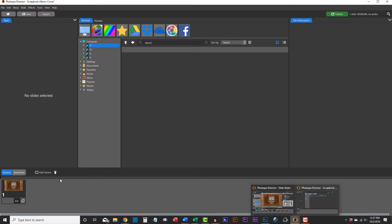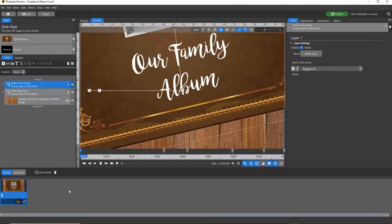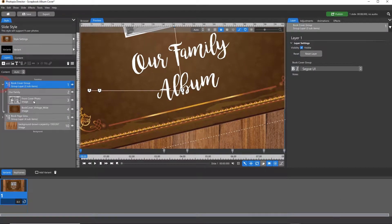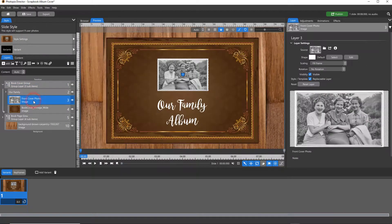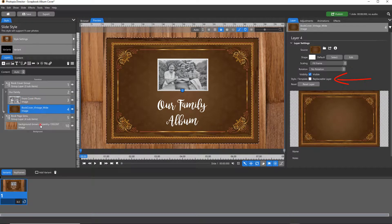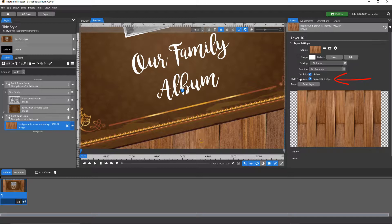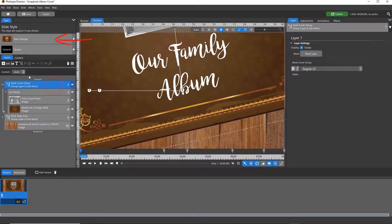Once you're in the slide style project window, you can double check to make sure that all of your layers are named appropriately and either checked or unchecked as replaceable layers. When you're ready, click on the Style Settings tab in the upper left corner.